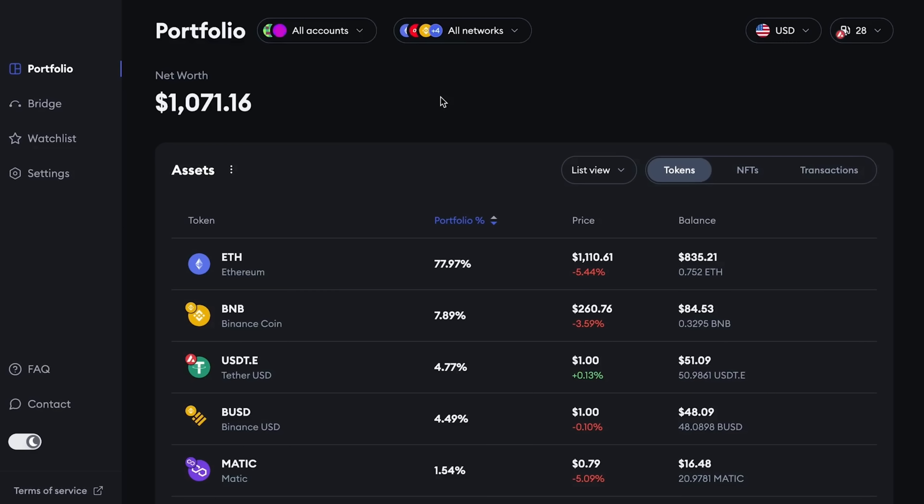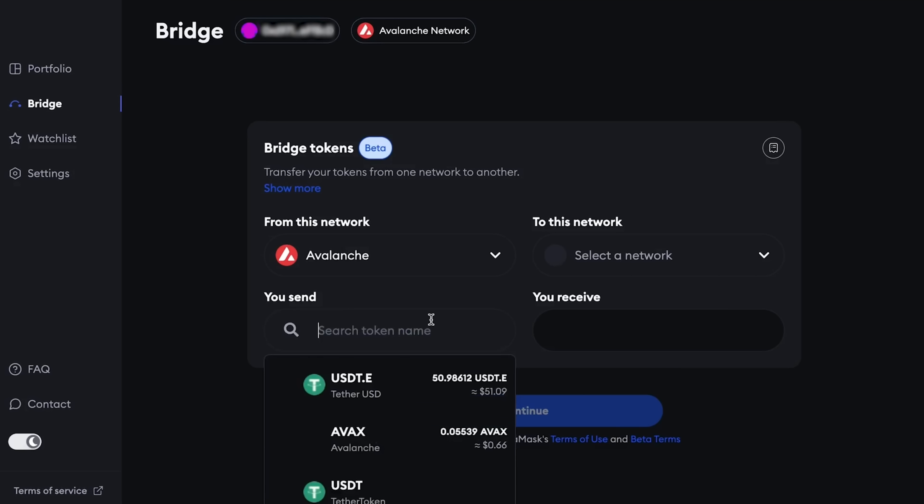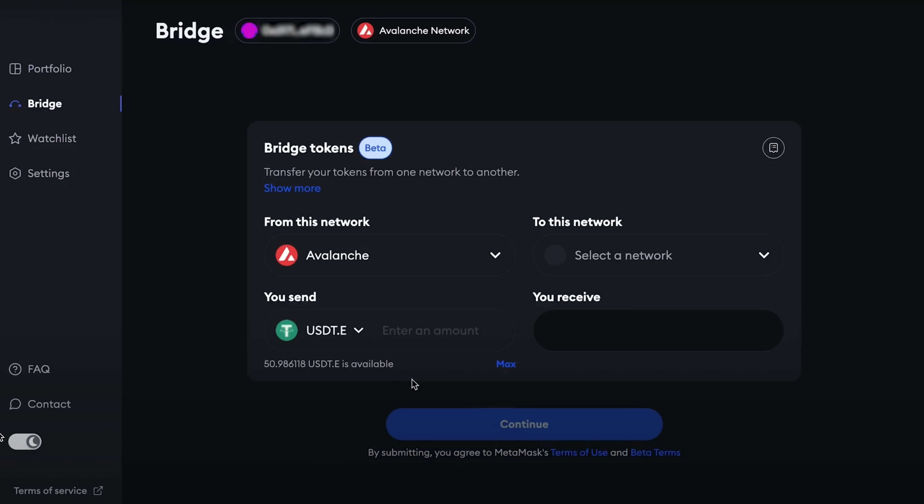Ethereum in the Arbitrum network for $3.86. Below, Ethereum in the Optimism network, then Avalanche and a few more tokens.